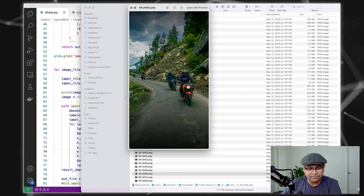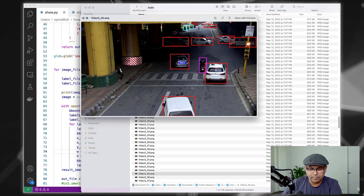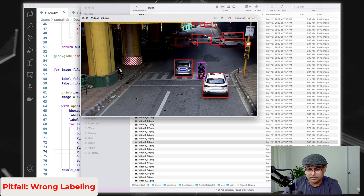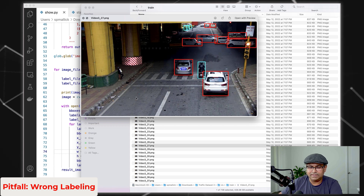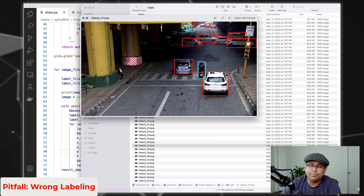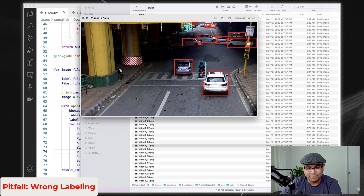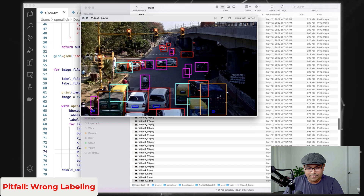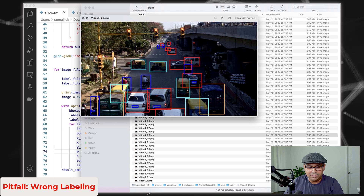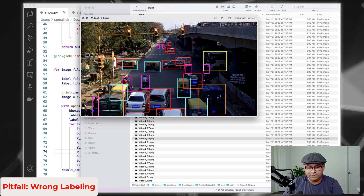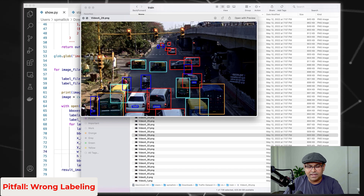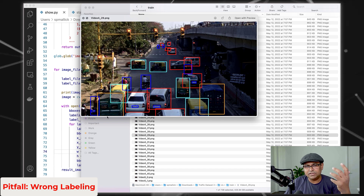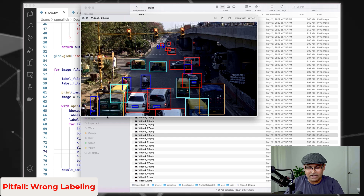Continuing through the data, we find more missed annotations and mislabeled examples. In one video sequence, a two-wheeler has been mislabeled. In another frame, three two-wheelers have been labeled as blurred number plates — which is clearly wrong. This kind of mislabeling is very common in publicly available datasets, and you have to go through your dataset meticulously to recognize all of these errors and fix them.